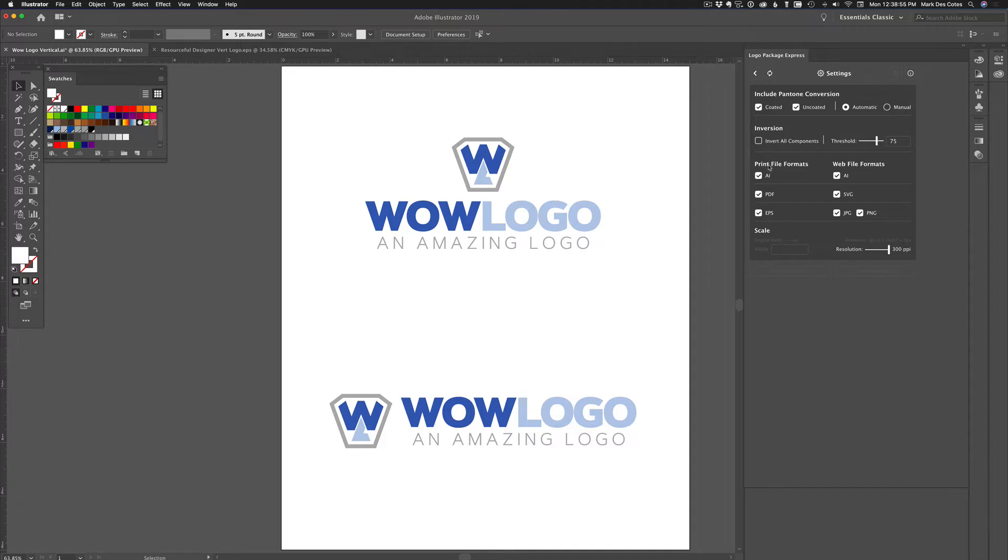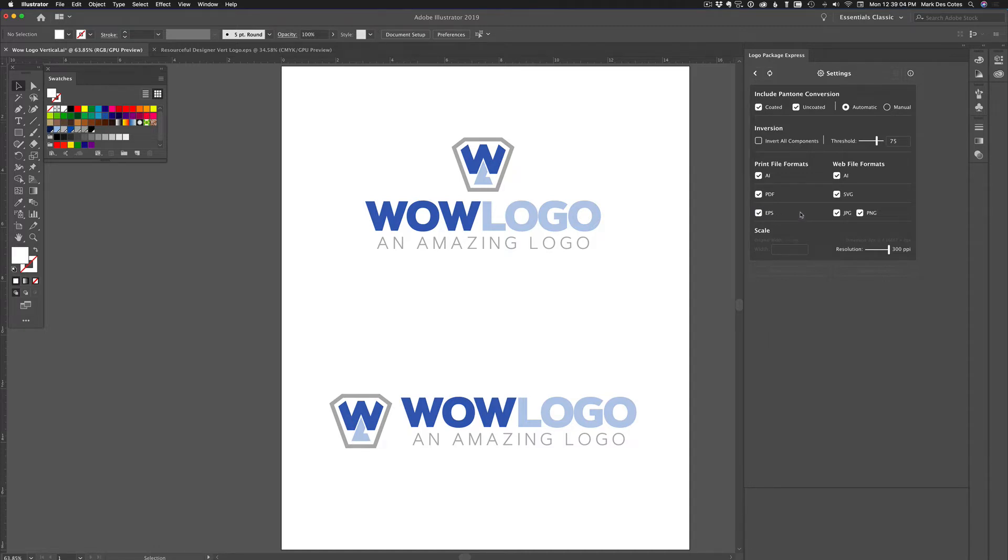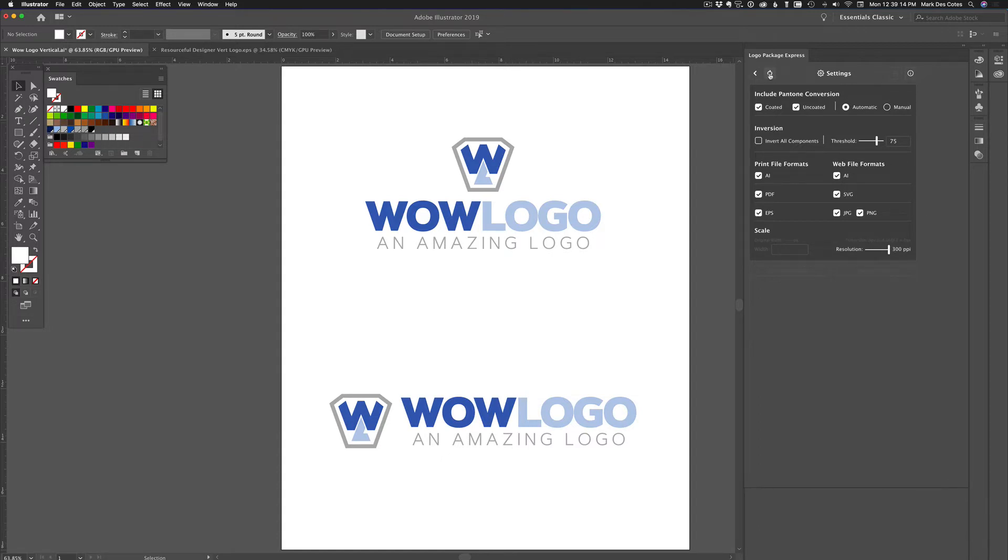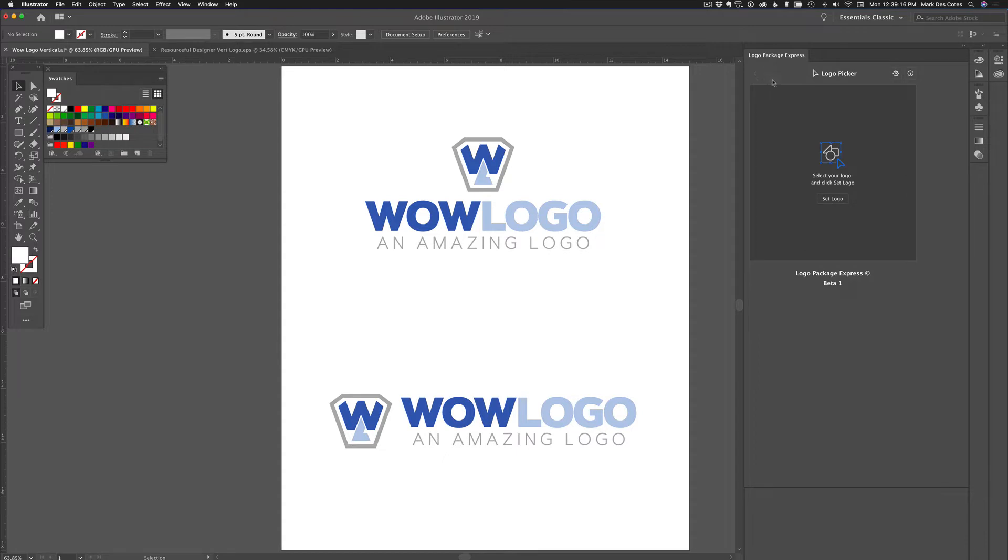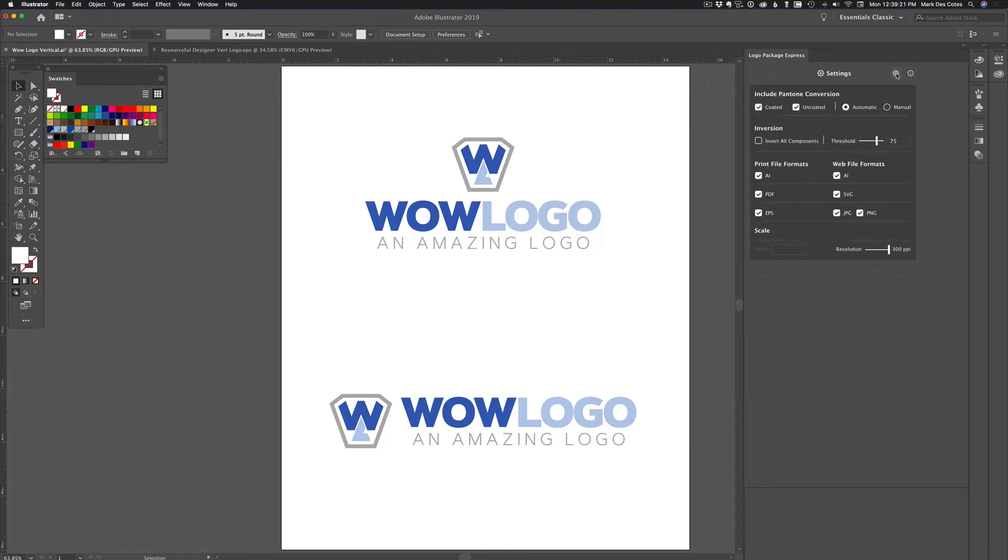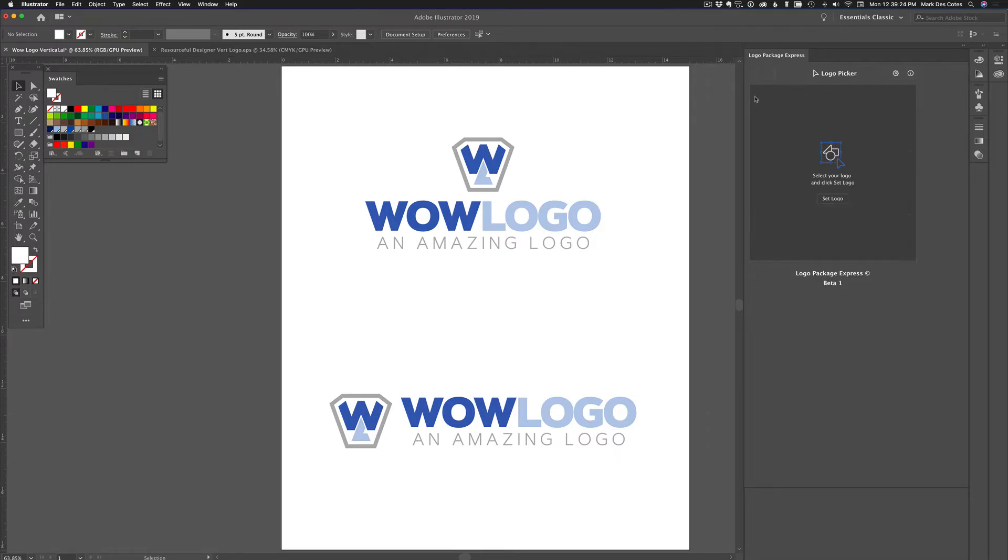And here's the file formats for print files and for web. By default, for some reason, EPS is off. I turn EPS on because I like supplying an EPS file to my clients as well. And you can adjust the resolution, so if you want to give them 72 PPI, 144 or 300. So those are the settings over here. This is just a reset - you click on that and it resets to the default. This is the start package.